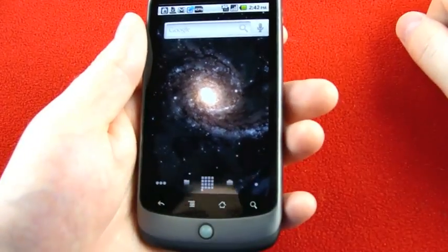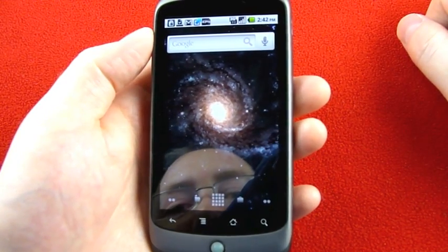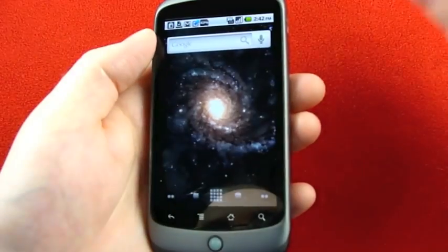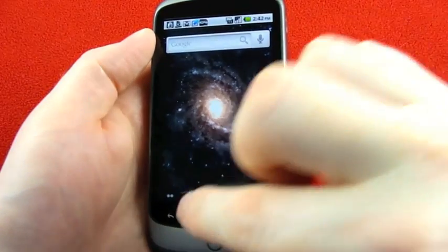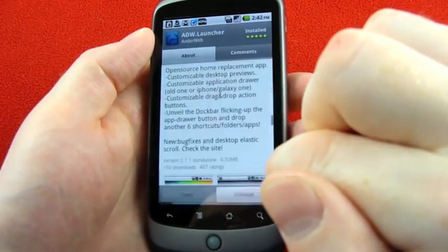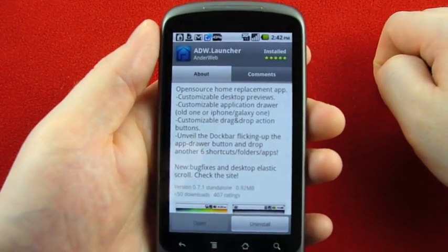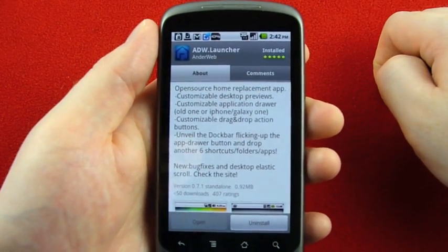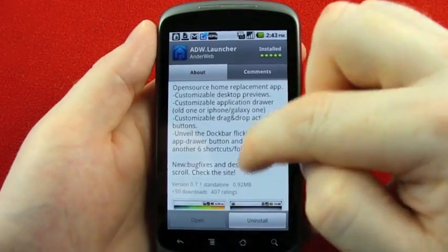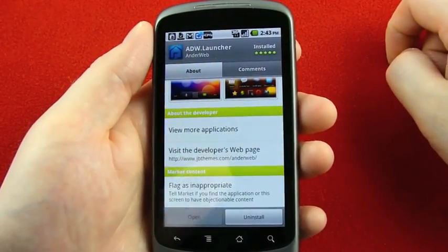That's it. If there's more to this app, let me know. As far as I'm aware, I've covered everything, and it's a free app. You can search for it in the market — I searched 'Anderweb ADW Space Launcher' and found it just fine, even though it has a dot in the name. So check it out. Good times.